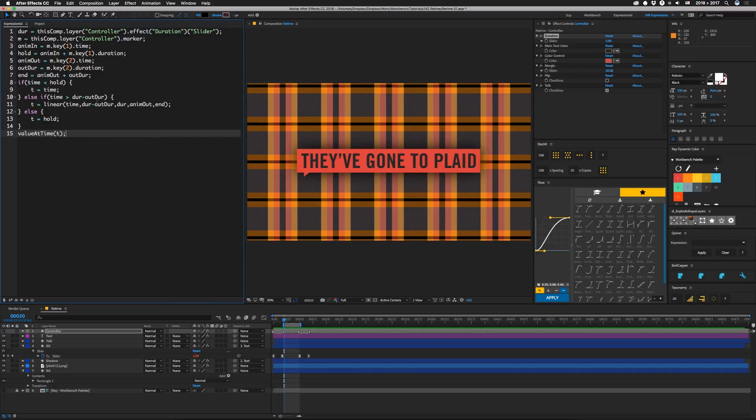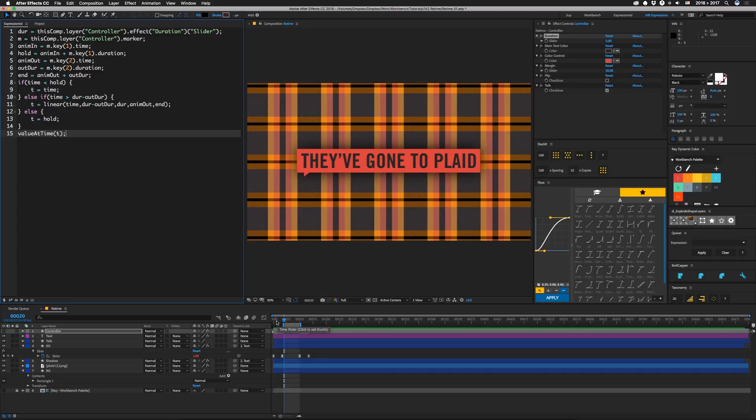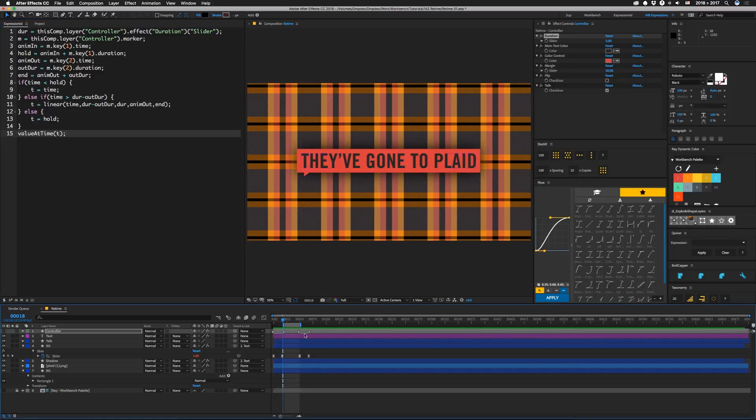So what this whole thing basically does is when we're less than the hold time, which is right here, the value at time will basically be whatever it is right now. So during this part, value at time is equal to time. So this else part here is if we're in the hold time in between.